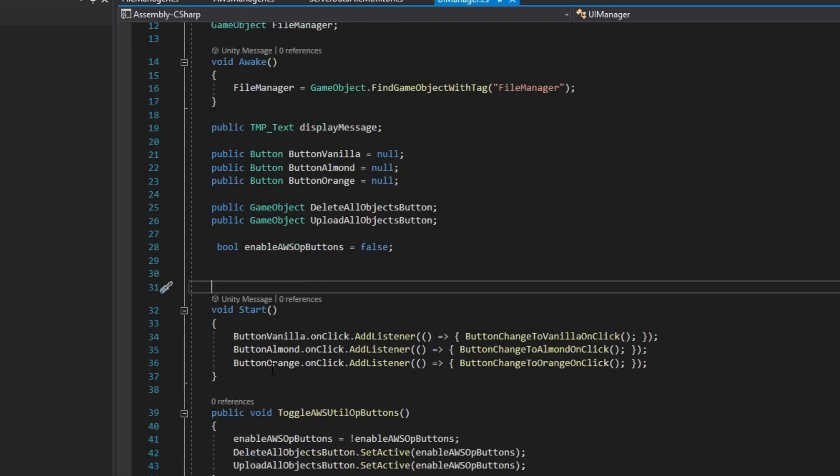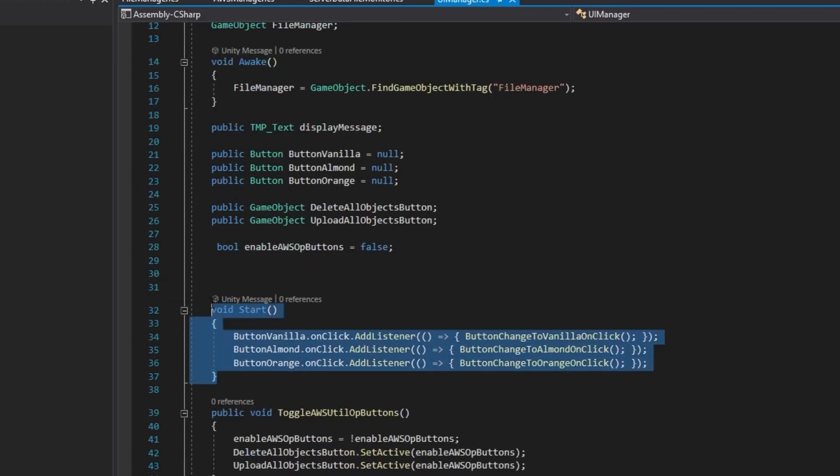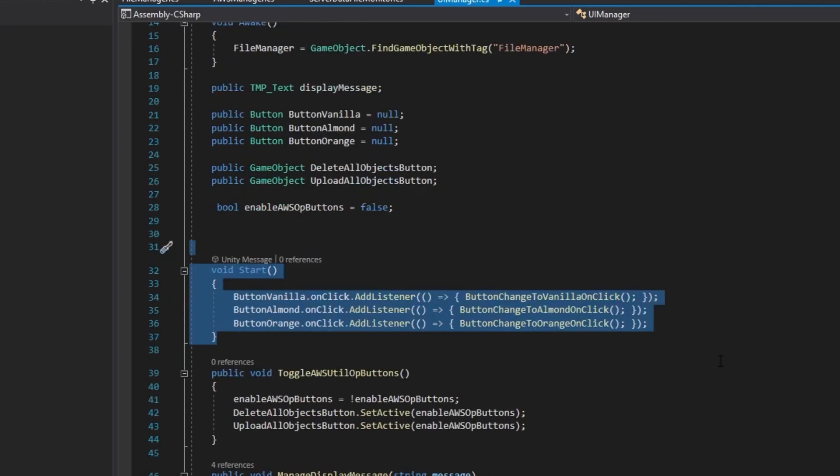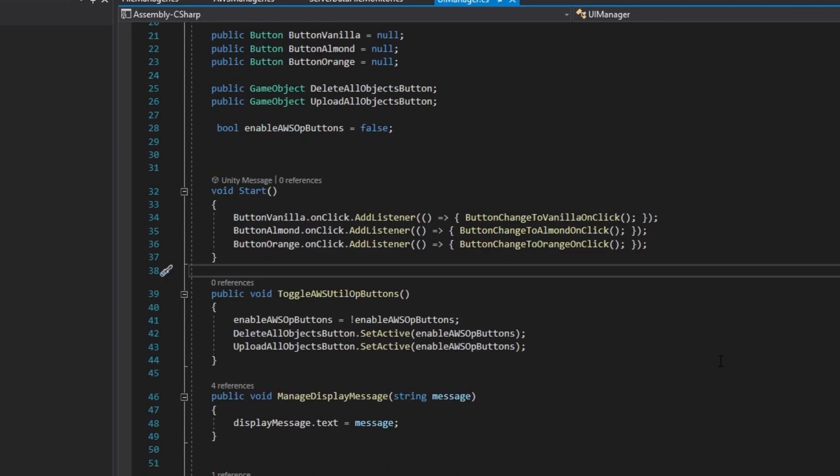We set up the content button handlers on click event in the start method. The button handlers for the two utility buttons will be set up in the editor as the handler code for these buttons is located in the AWS Manager.